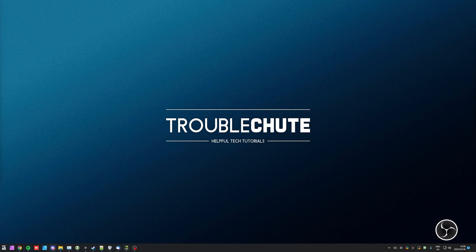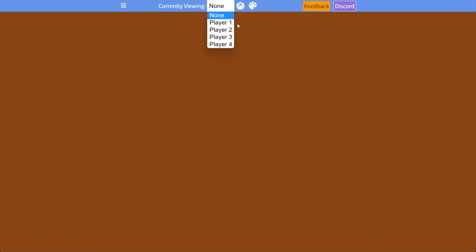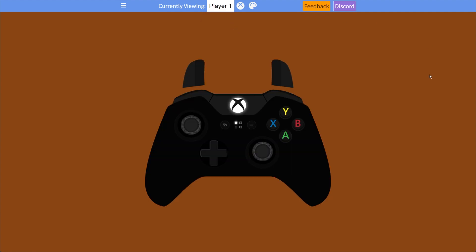In the description down below, you'll find a link to our website, Gamepadviewer.com. Simply press any button on your controller and that pop-up should go away. At the very top, we can choose Player 1 through 4, and we should see our controller on screen.